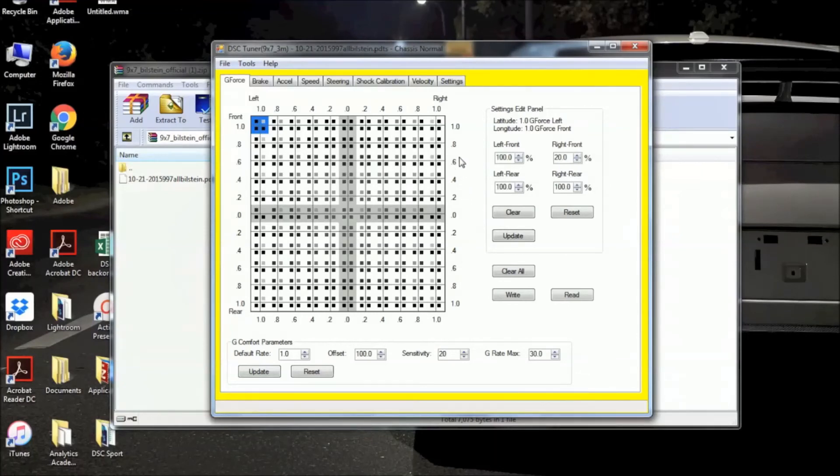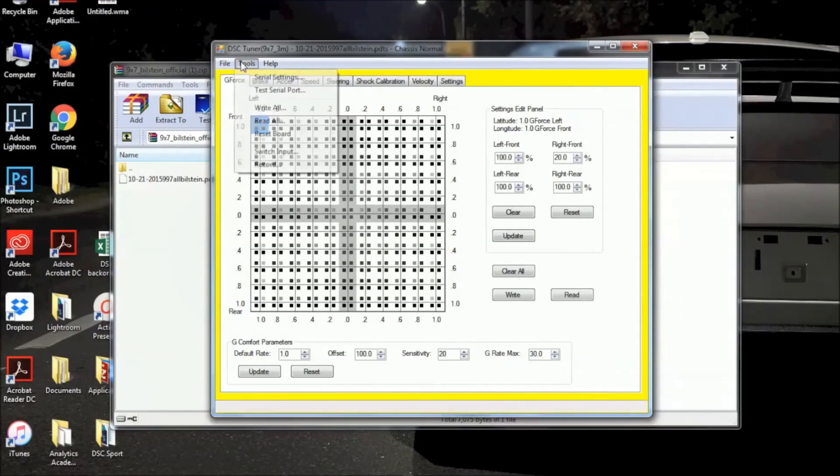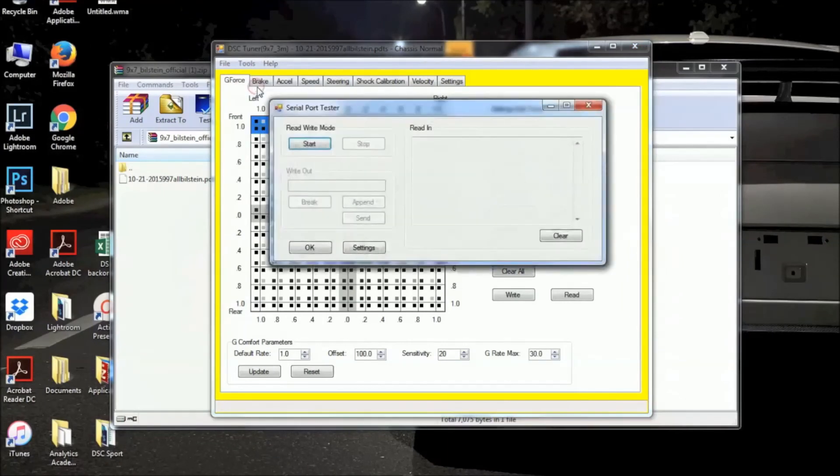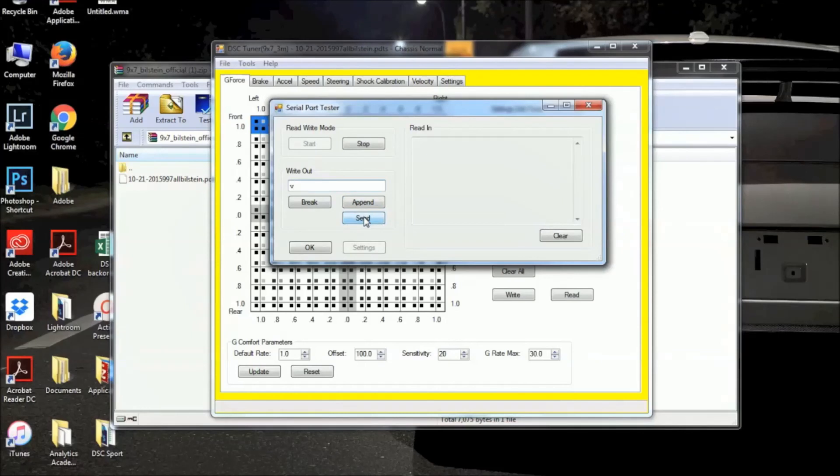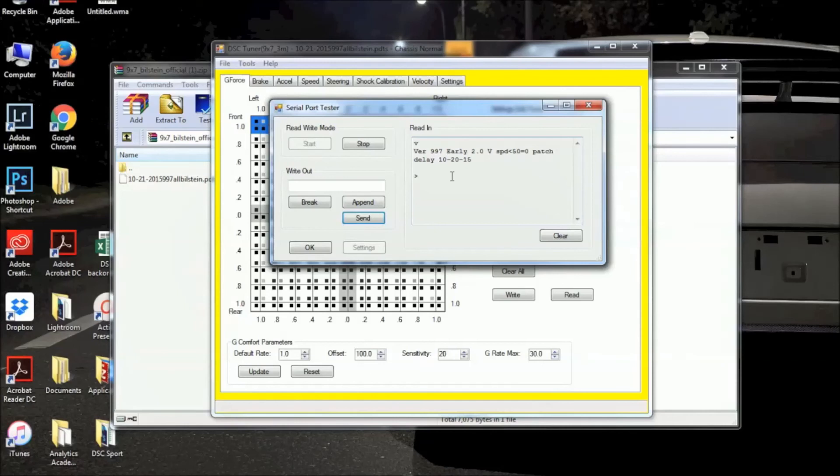So we're going to go up to Tools, go to Test Serial Port, hit Start, and in the Write Out box here, just enter the letter V, as in Version, hit Send, and here you will see your firmware version that is currently in your DSC Sport controller.